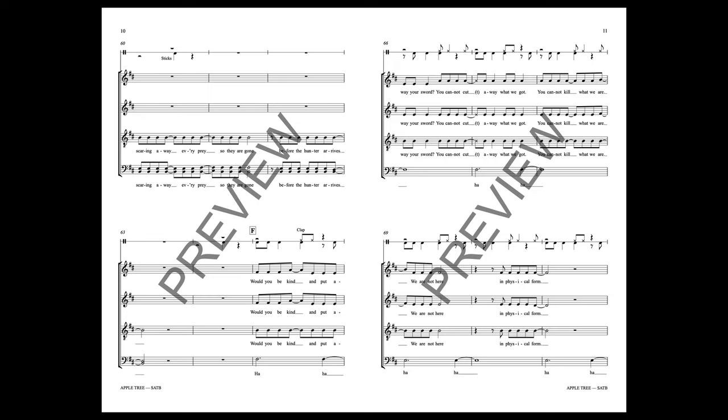Would you be kind, you put away your sword. You cannot cut away what we got, you cannot kill what we are. We are not here in physical form.